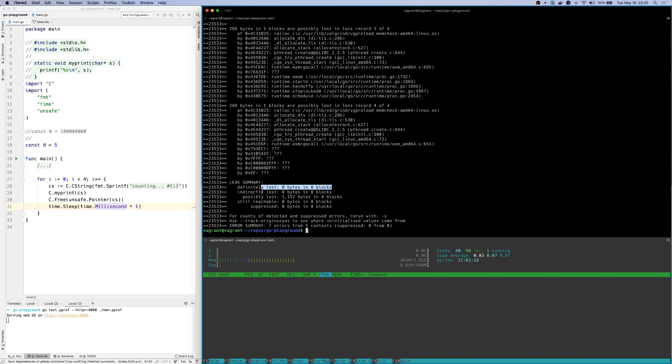So this is one simple way to figure out leaks with your Go programs by running them through Valgrind if the normal pprof profiler is not being helpful. That's it. Thank you.